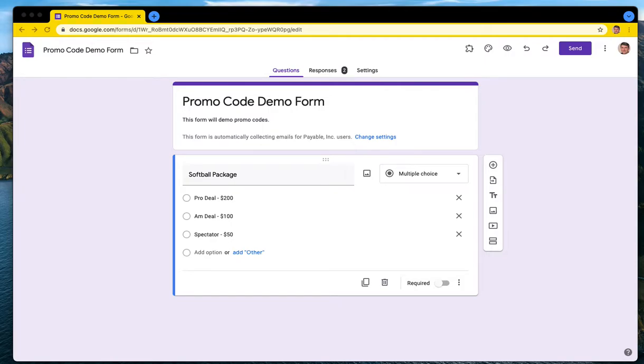Hi, today we're going to do a quick demo of how to add promo codes to your payable Google Form. If you've never used the payable forms add-on for Google Forms before, go check out our other YouTube videos for how to get started making any Google Form payable. This video is just designed to showcase the new feature we have around promo codes.